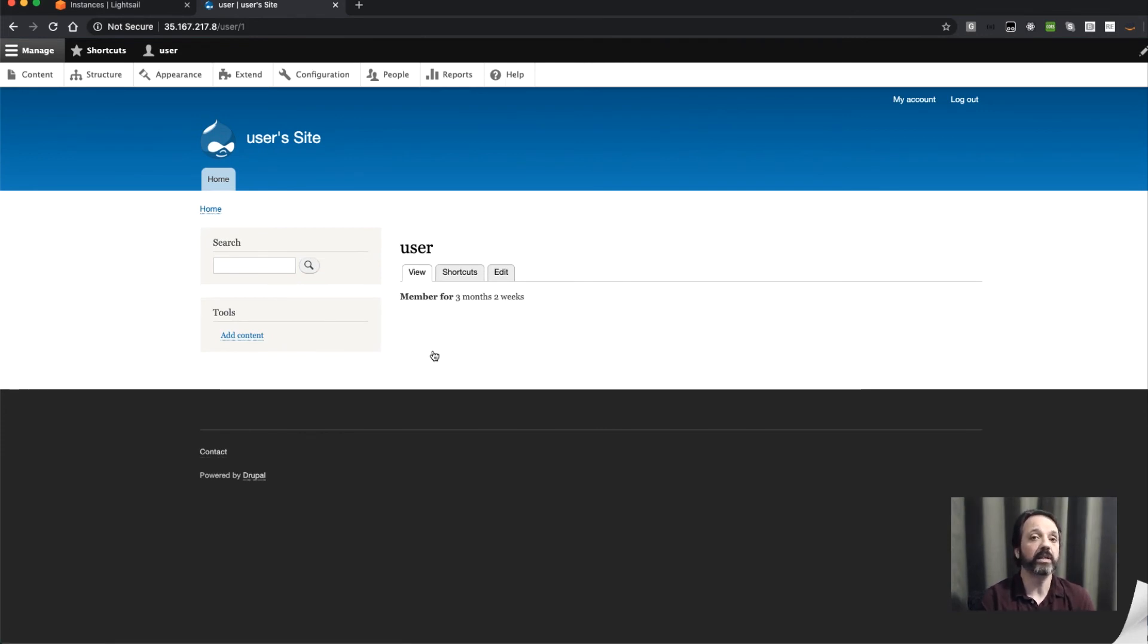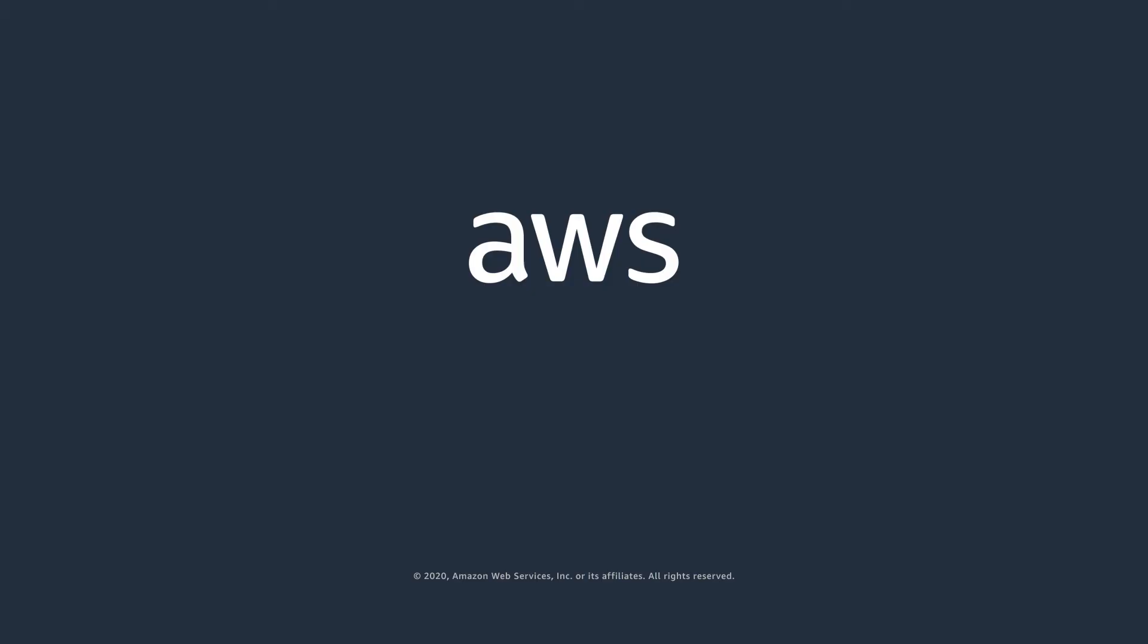So that's it, that's how easy it is to get Drupal up and running on Amazon LightSail. For more information on LightSail, go ahead and visit aws.amazon.com/lightsail.